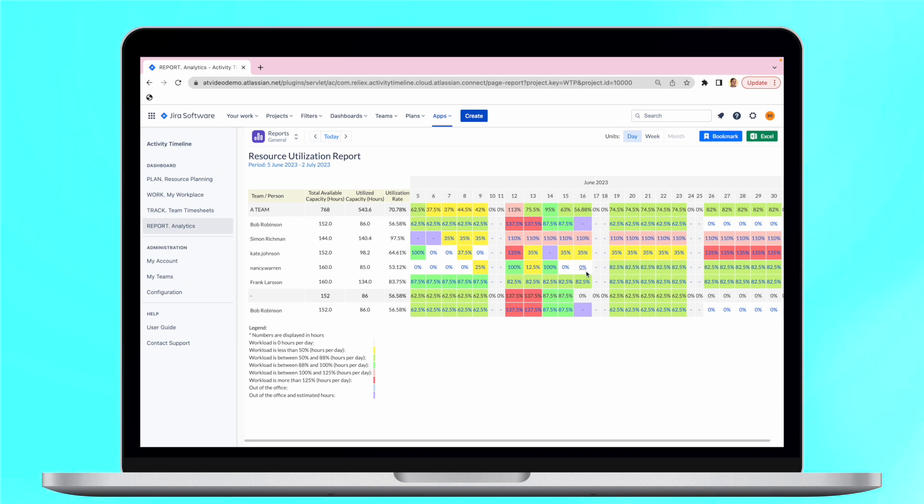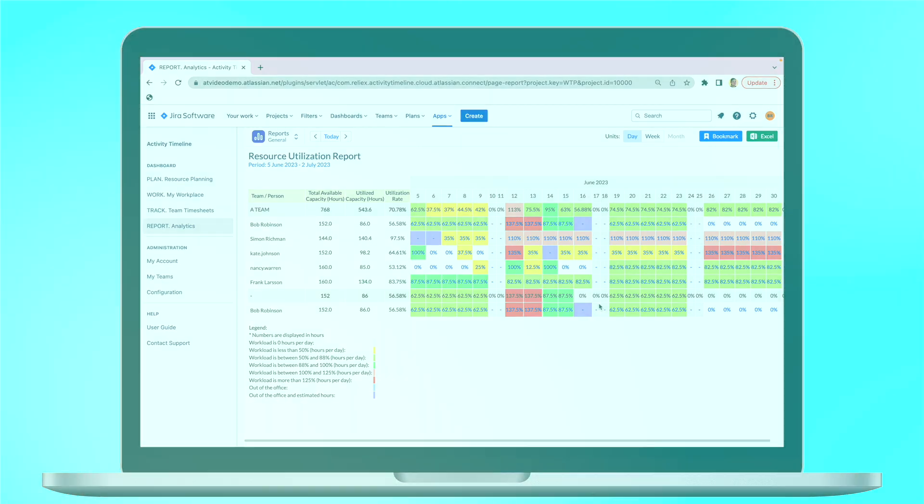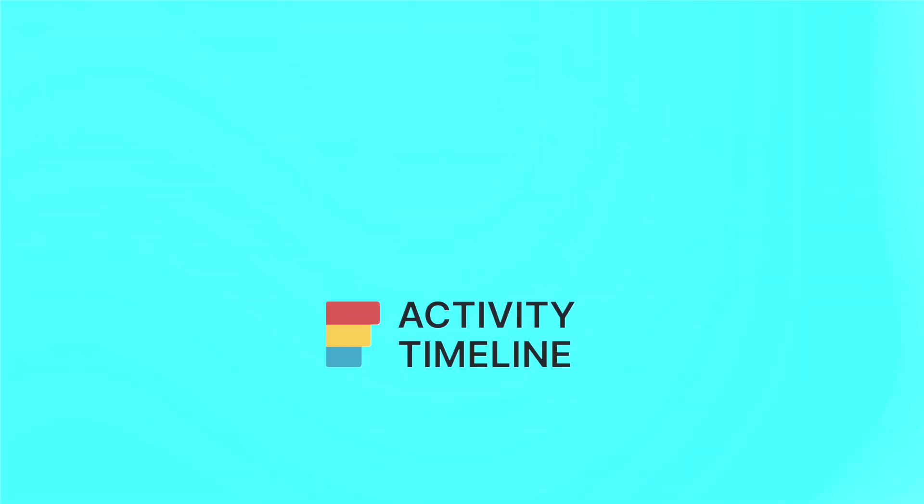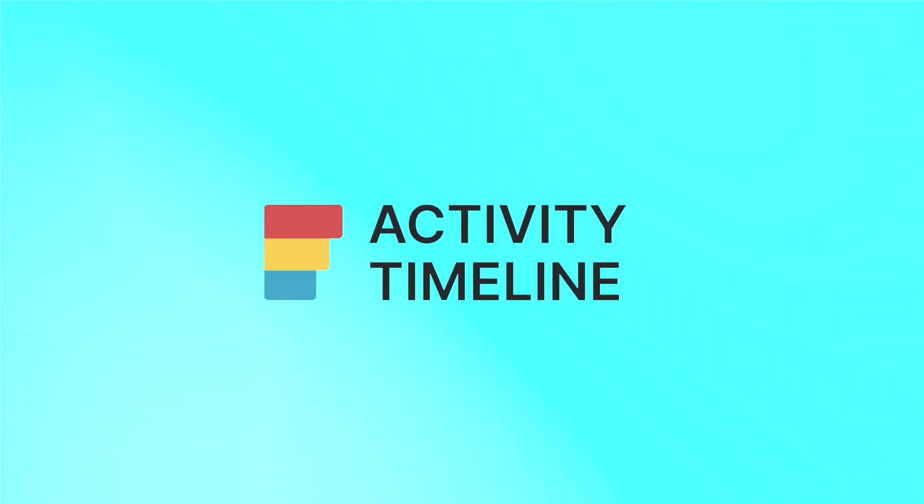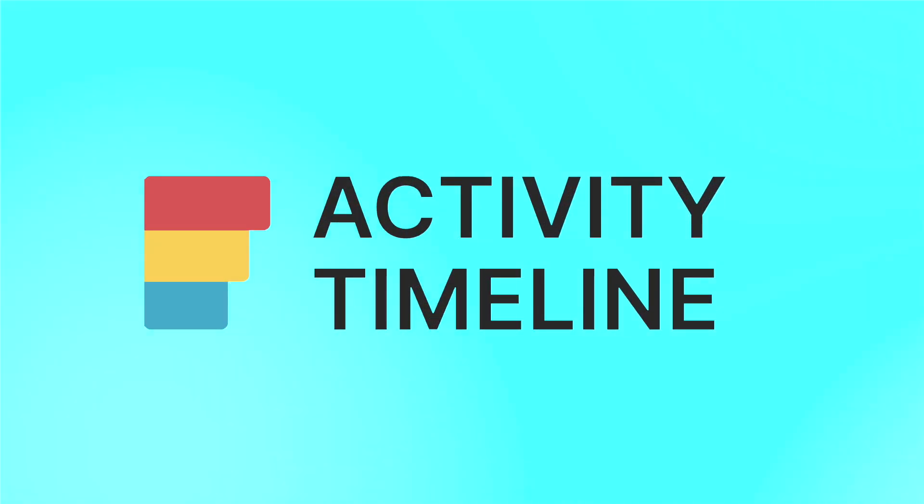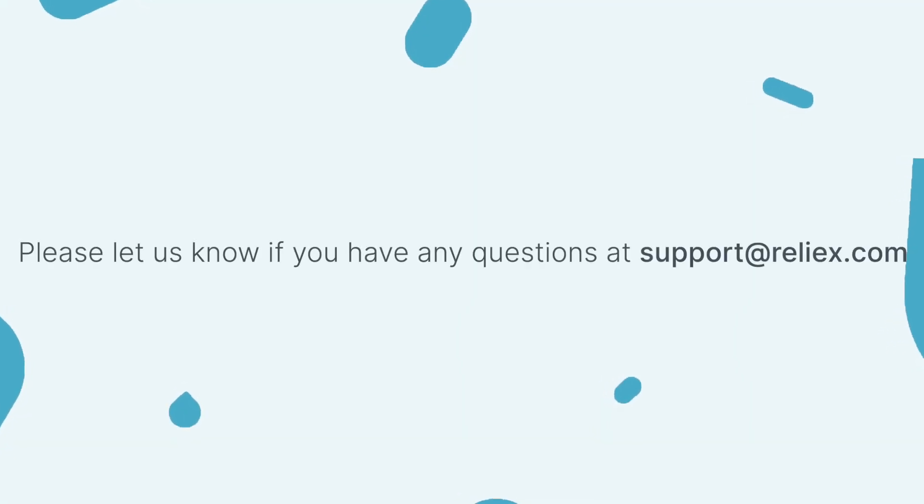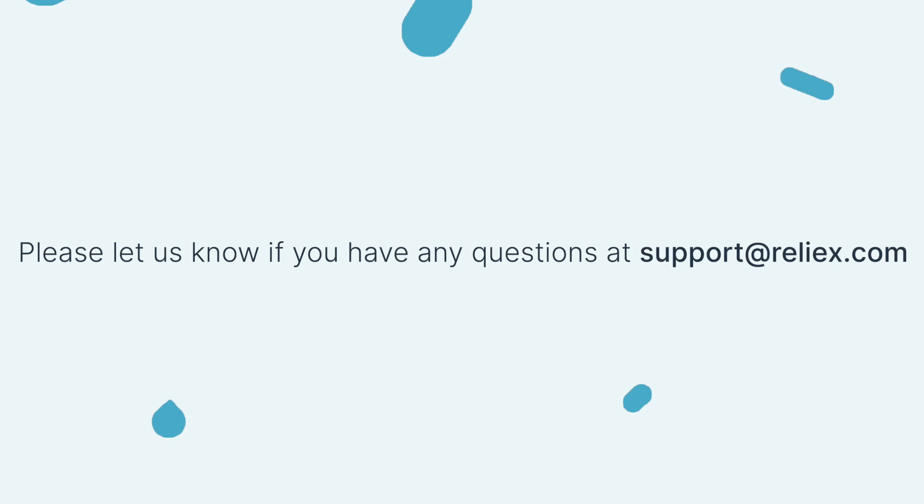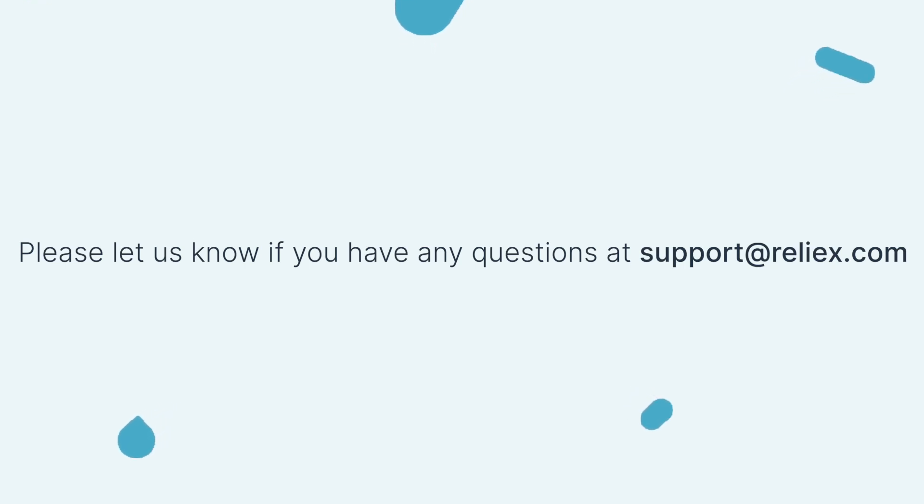Say goodbye to project delays and confusion. Embrace the power of different timelines for Jira and unlock your team's full potential. To learn more, check out more informative videos on this channel. If you have any questions, please don't hesitate to reach out to our support. See you in our next episodes!